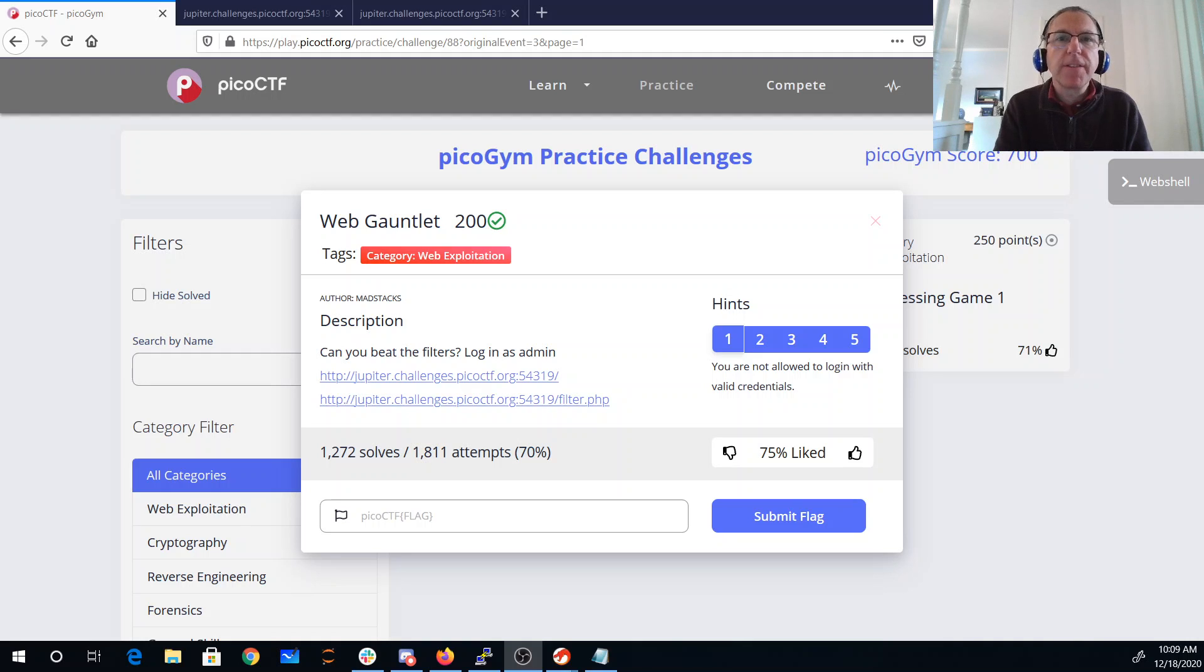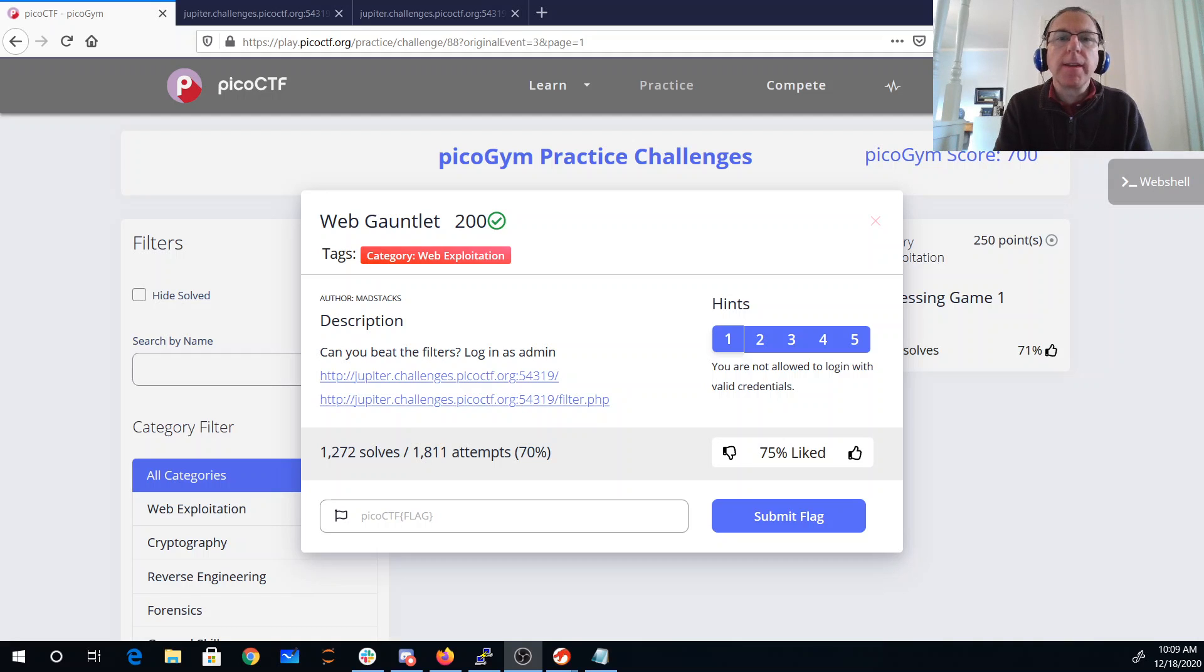Web gauntlet, can you beat the filters? Log in as admin. We have two links here, one to a filter and one to the website itself.